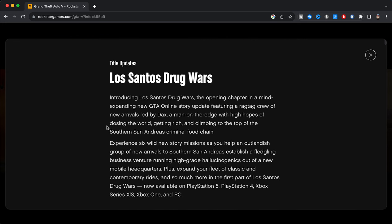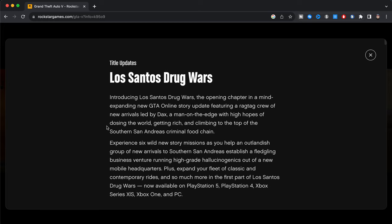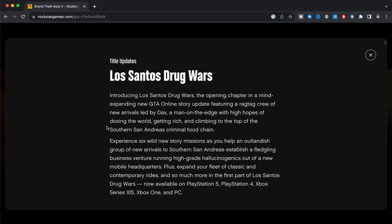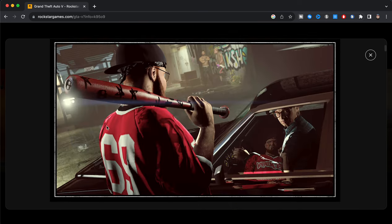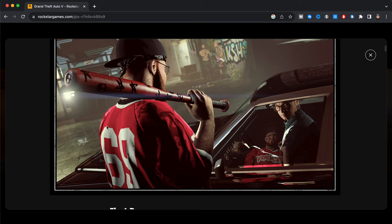Experience six wild new story missions as you help an outlandish group of new arrivals to southern San Andreas establish a fledgling business venture running high-grade hallucinogens out of a new mobile headquarters, plus expand your fleet of classic and contemporary rides and so much more. The first part of Los Santos Drug Wars now available on PS5, PS4, Xbox, or X1, PC.